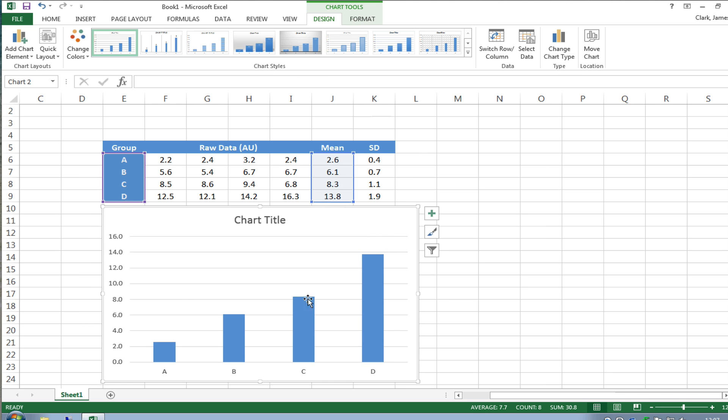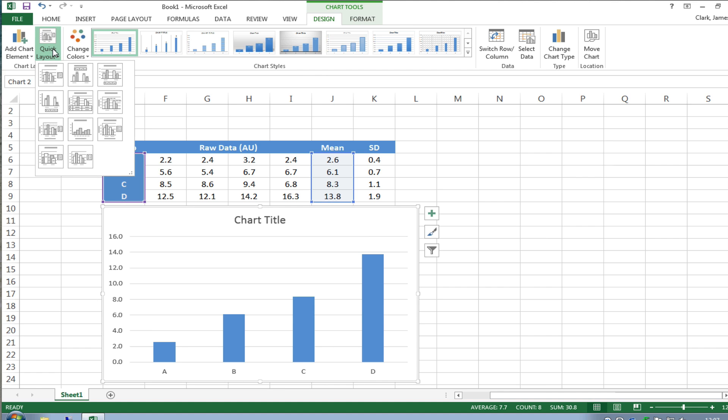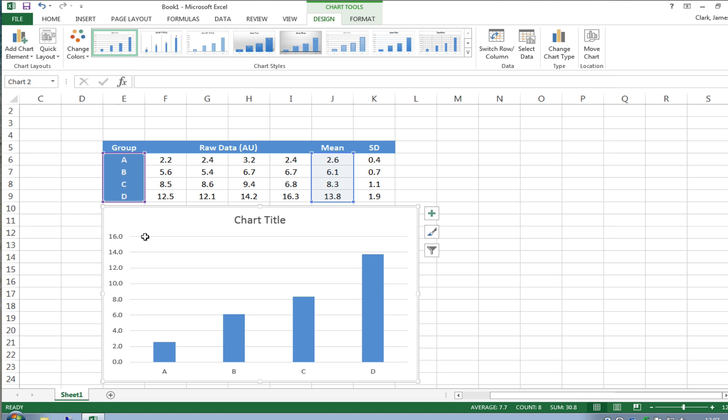There are clearly some things missing on this graph we haven't got a label for instance on our y-axis or our x-axis and of course using the quick layout tool you can add to those various things but we're not going to worry about that for the moment. What we're mostly interested in is getting error bars on here and at the moment of course it's just plotting the means.